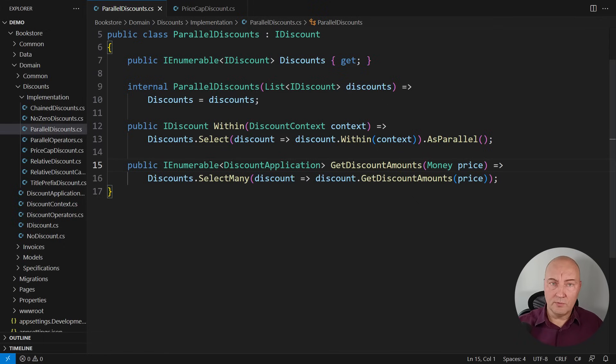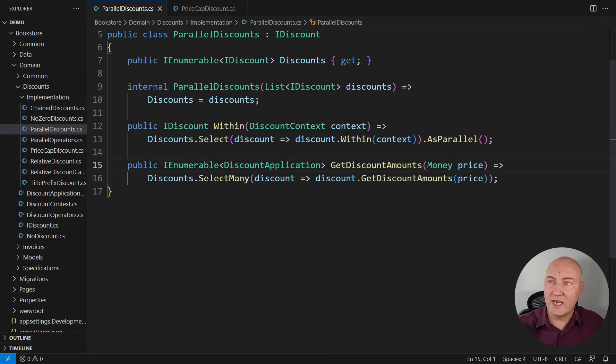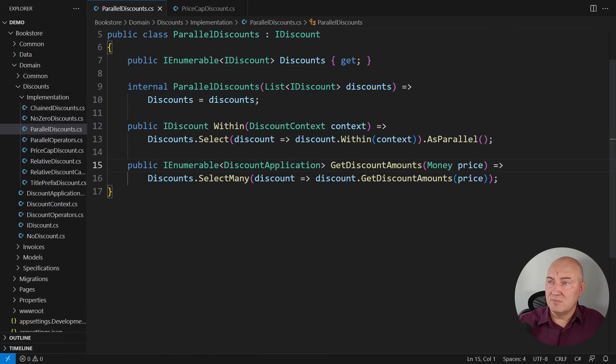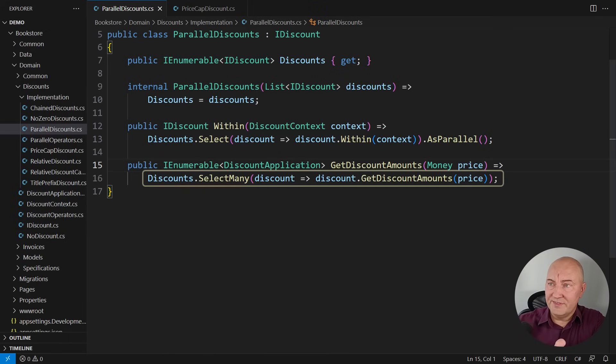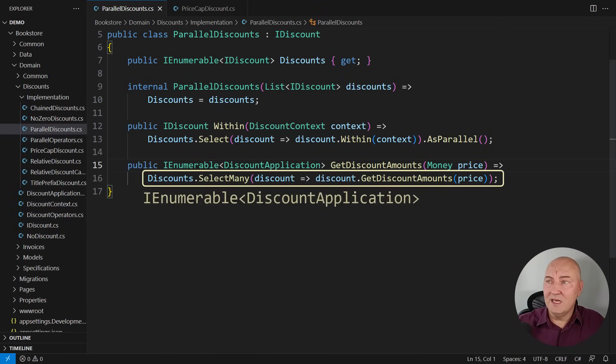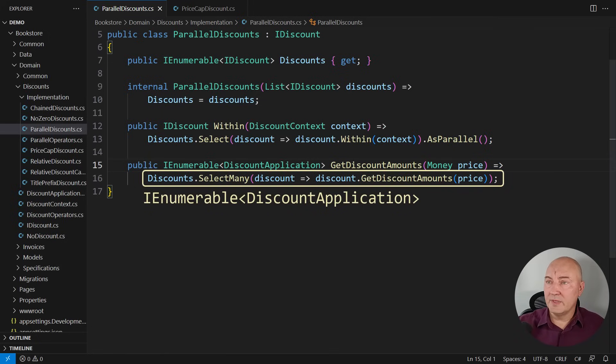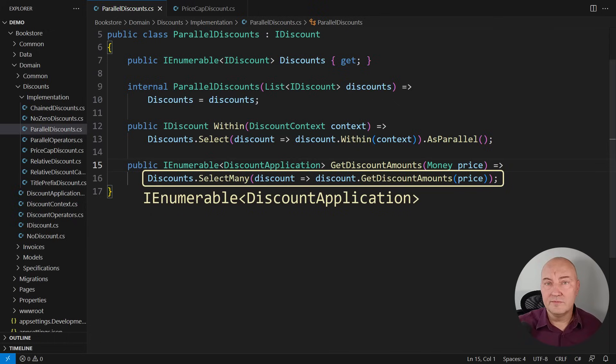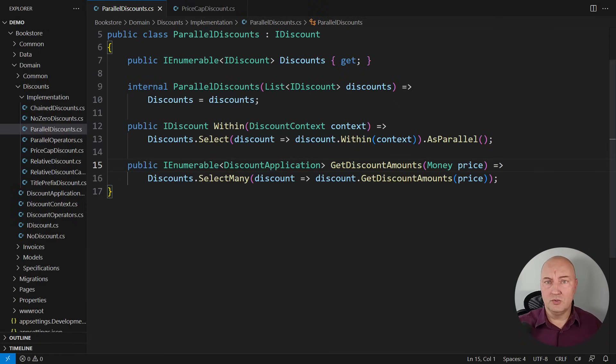So here I want to instantiate that capping class and then subject these discount applications produced by this select many operator. But I see the problem. This is the innumerable of discount applications and the depth cap class is expecting another discount. The types do not match.